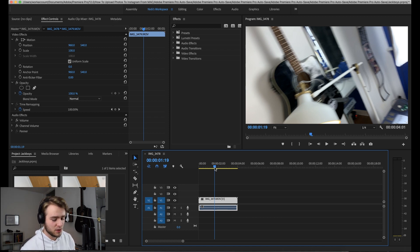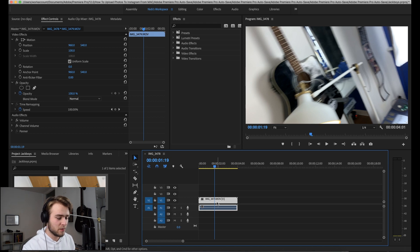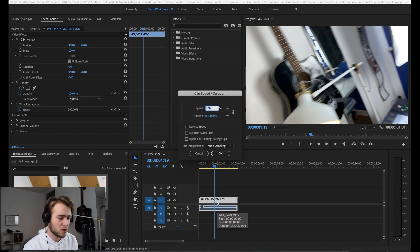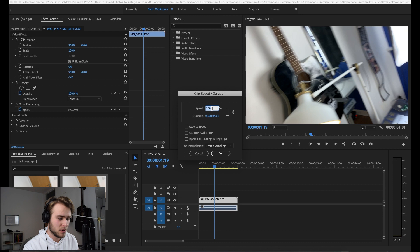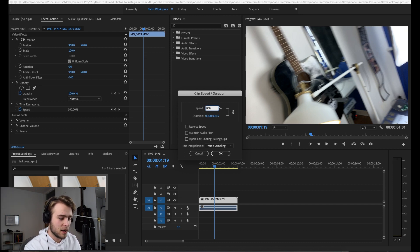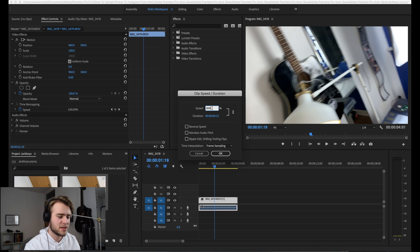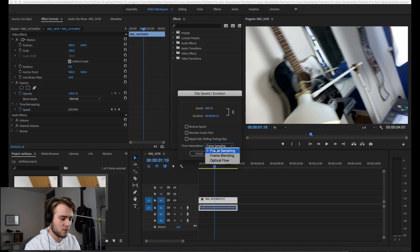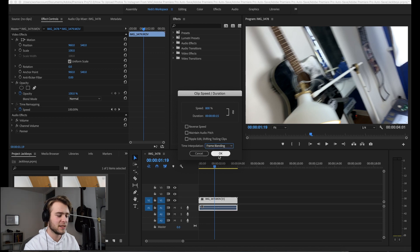So what we're going to do is put this into our timeline and hit Command R. Then we're going to change the speed to up the speed quite a bit—let's say to about 800, which will be eight times faster. Then you're going to want to come down to time interpolation and change it from frame sampling to frame blending.